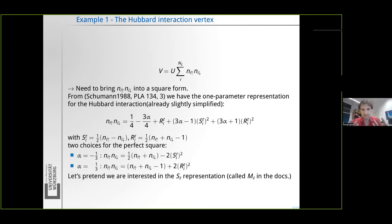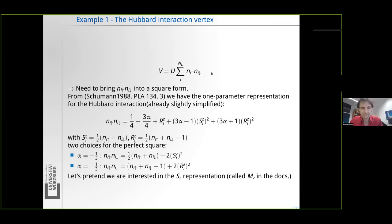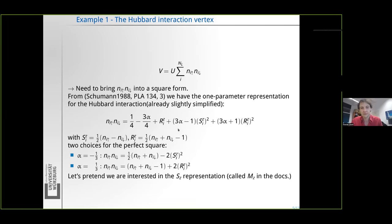The first example we look at is the Hubbard interaction vertex — the toy example we often work with. Canonically you might write down the Hubbard interaction vertex such that local spins of opposite direction attract or repel each other depending on the sign of U. You might immediately notice this has not yet the required perfect square form. Through ingenuity, or from looking into the literature — this particular paper from the 80s — you know that for the particular case of the Hubbard interaction there's a one-parameter representation where you can introduce a free real parameter alpha.